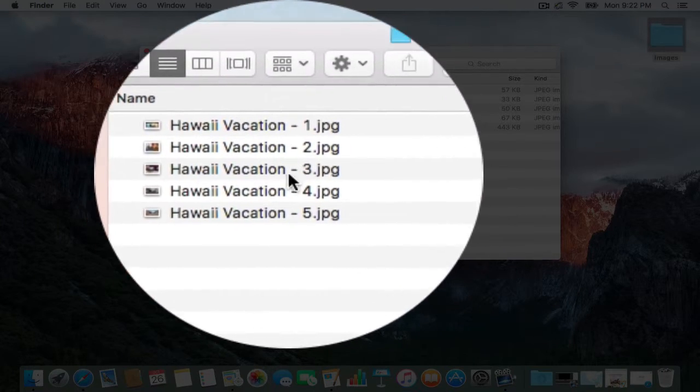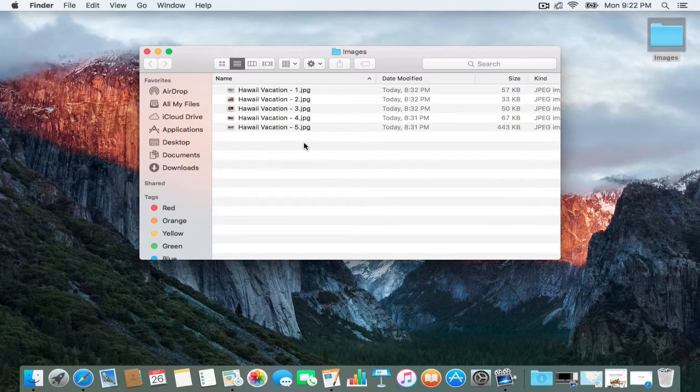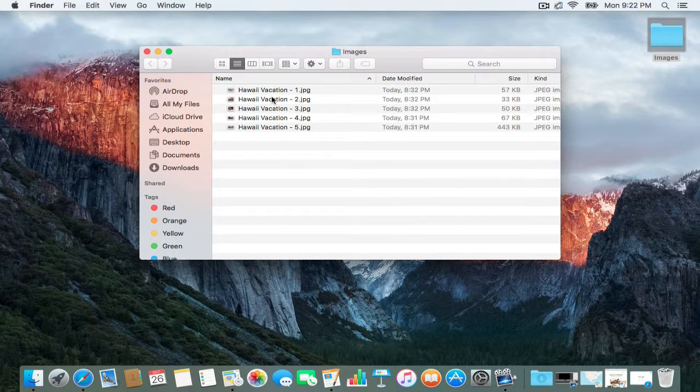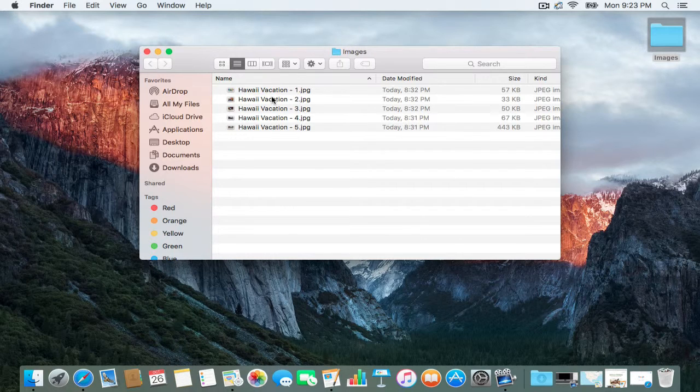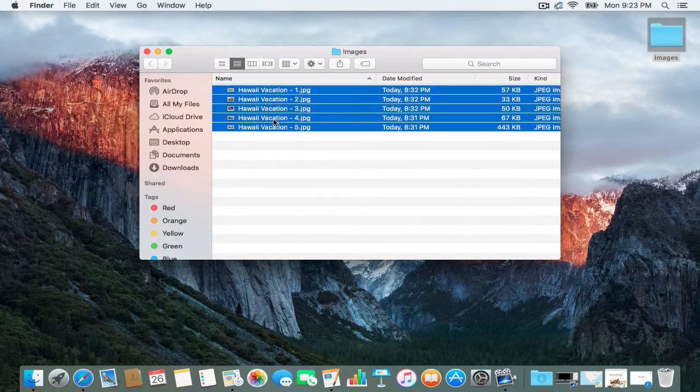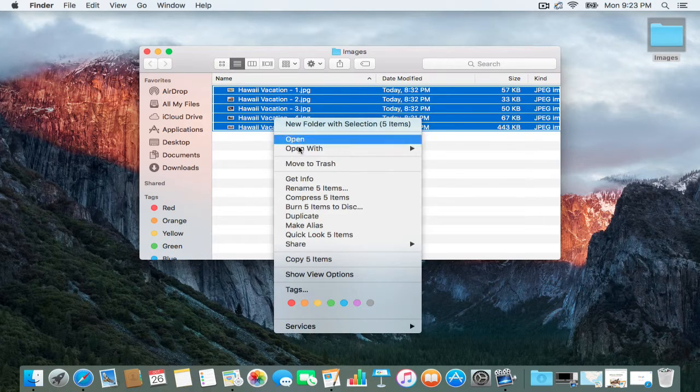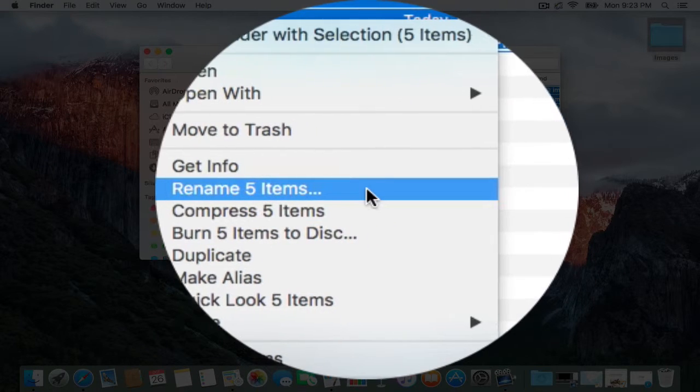Super easy, super simple. Imagine if you have a hundred images or a thousand images—super easy to do. Just exactly what I just did: Command+A to highlight all of them, right-click, and rename. There you go.